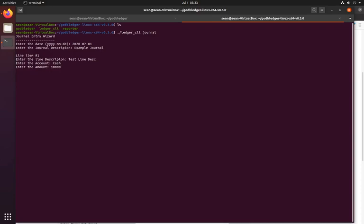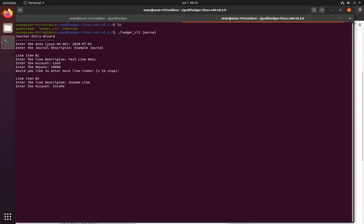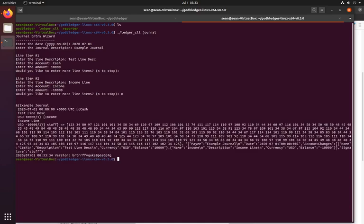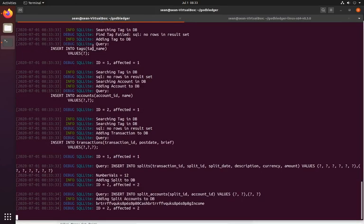This only takes an integer right now — it's an integer for the cents amount, so 10,000 would be a hundred dollars. I do want more items, so then we do income, an income line. We have to do a negative for a credit, so negative 10,000. And no, I don't want more items. And it sends the transaction. If we go over to the actual server running, you can see it's been sent over and entered into it.